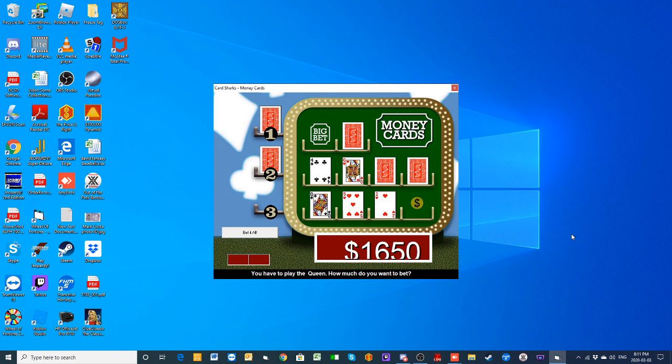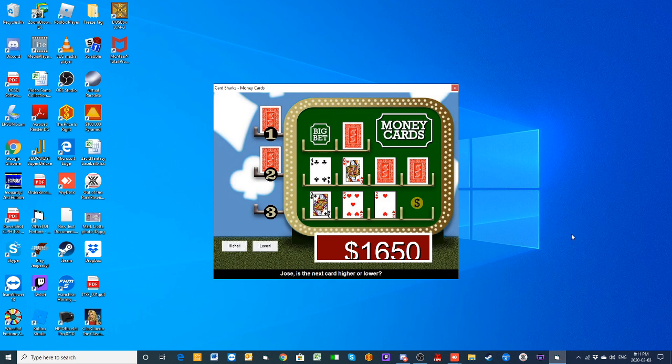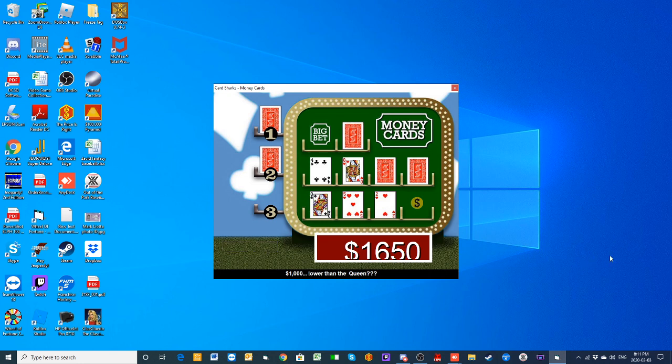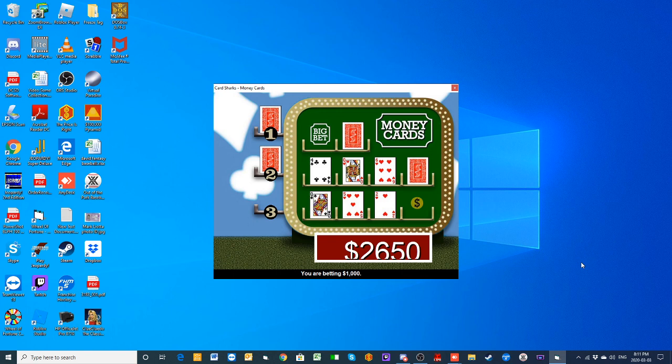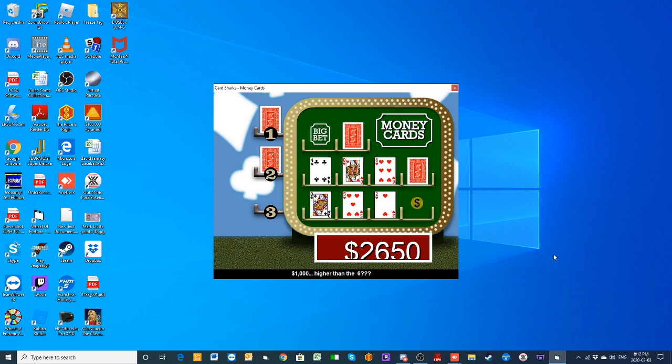We are going to bet $1,000. Lower than the queen. We are up to $2,650. No way am I going to—well, I cannot change it anyway. We are going to bet $1,000 that the next card is higher. $1,000, higher. Yes, sir.